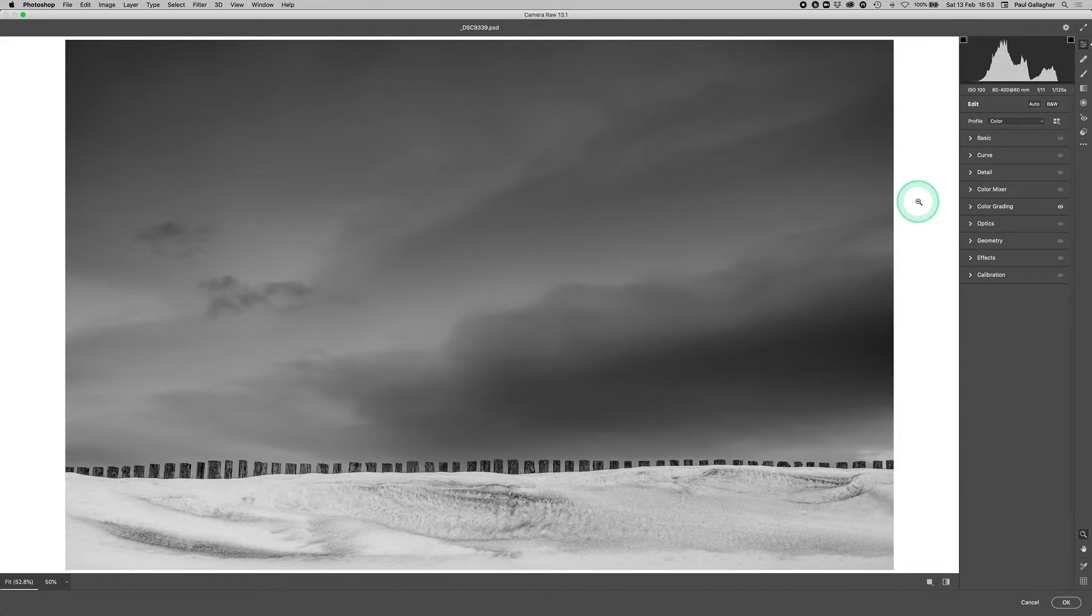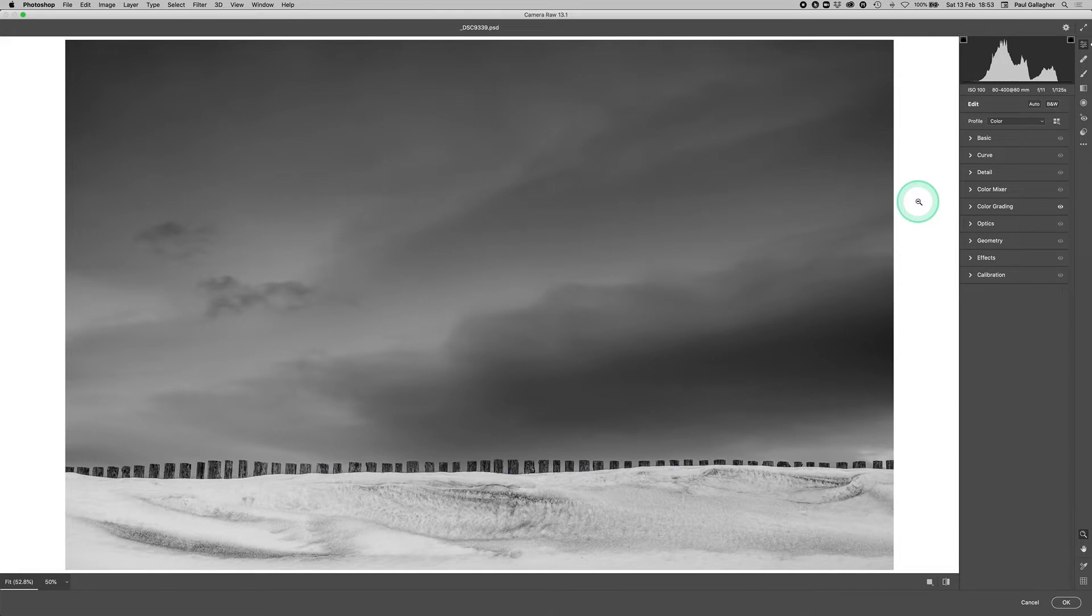We've got an image in front of us. It was taken in Hokkaido, Japan, and we've got this big snow drift almost swallowing up this little fence line and a big dark storm cloud in the background.